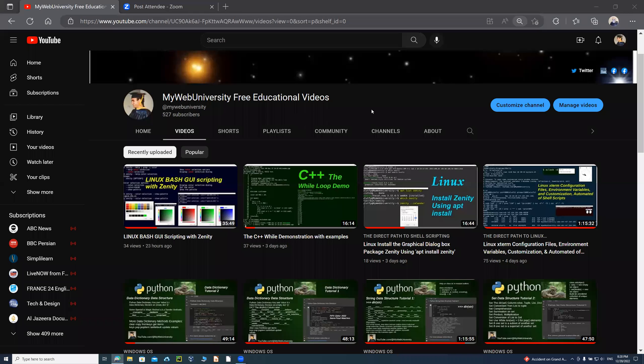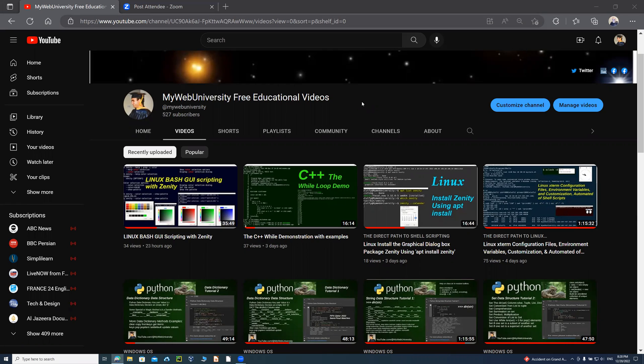Recording in progress. Hello, my name is Wahid Lutfi. Welcome to Nairobi University free educational videos. On this session, I'm going to follow up with the next bash GUI scripting with Zenity.